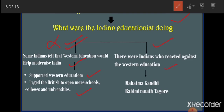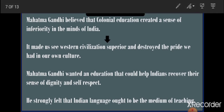In this chapter we will learn about two famous people and their views regarding Western education in India: the first is Mahatma Gandhi and the other is Rabindranath Tagore. Mahatma Gandhi believed that colonial education created a sense of inferiority in the minds of Indian people — inferiority meaning thinking that someone else is better than you. According to Gandhi, Western education was instilling the feeling in Indians that they were inferior to the British, and that Western civilization was superior.